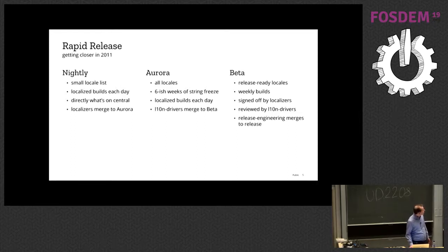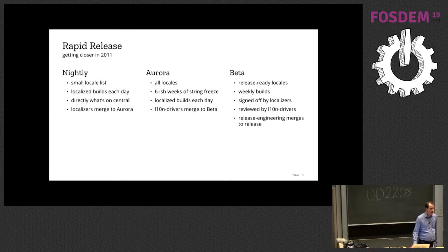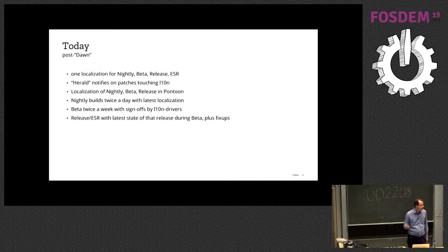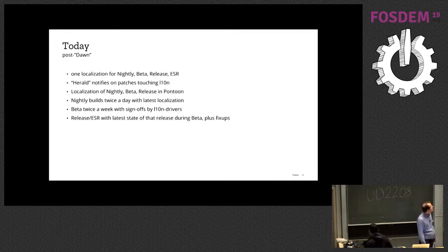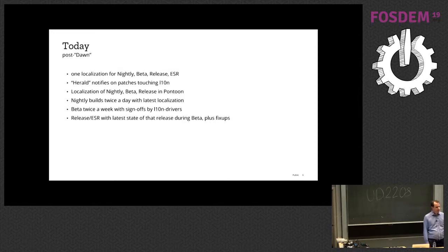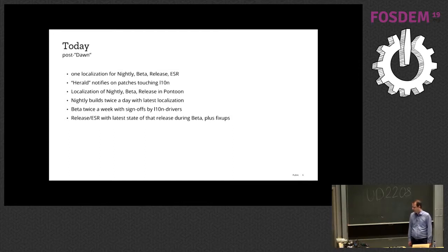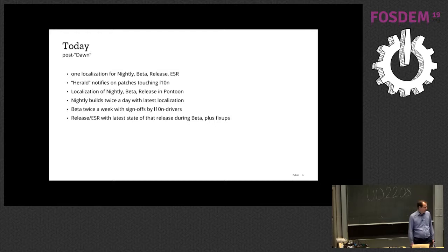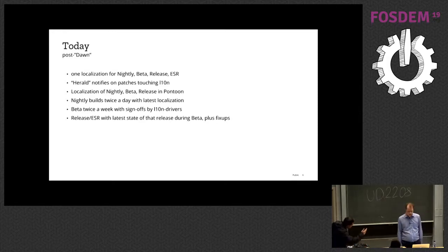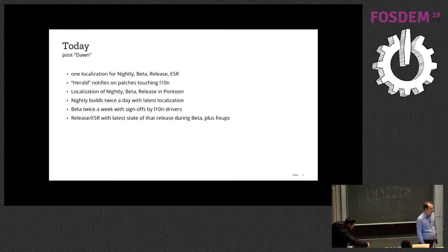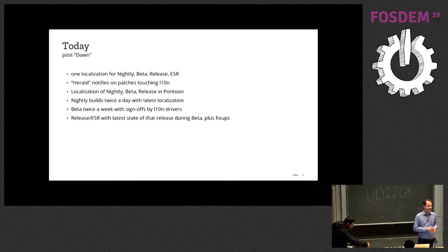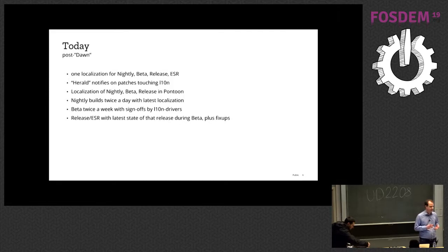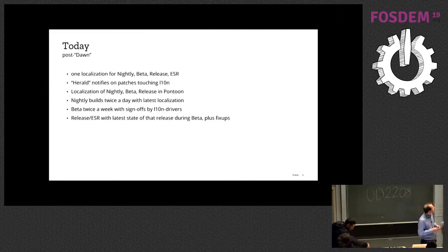So as Aurora is the sunrise, there was a project called dawn to get rid of Aurora. And at that point, we merged into what we do today.